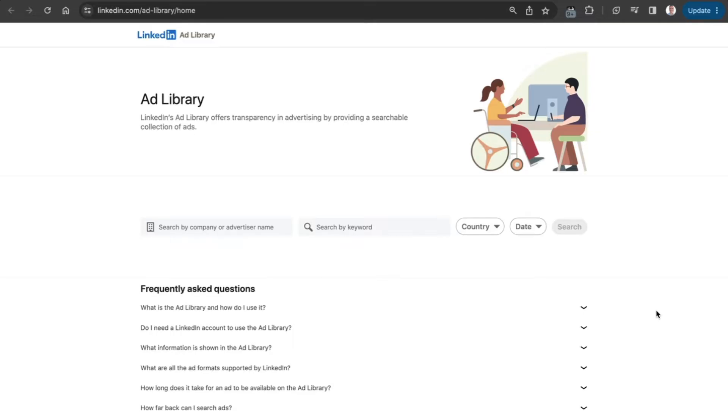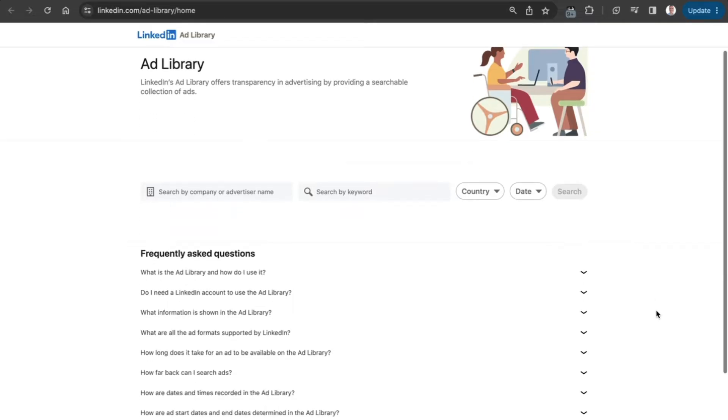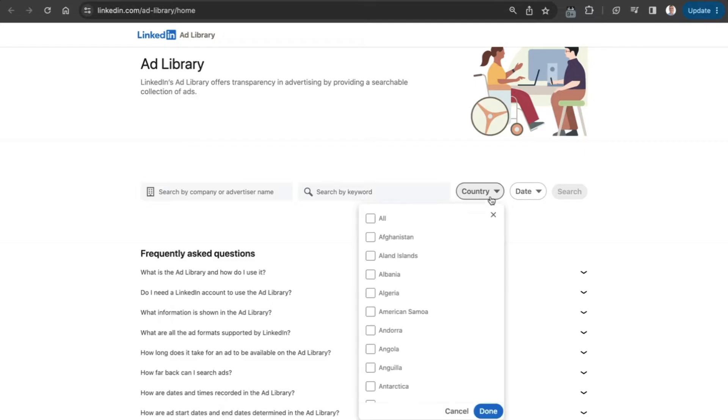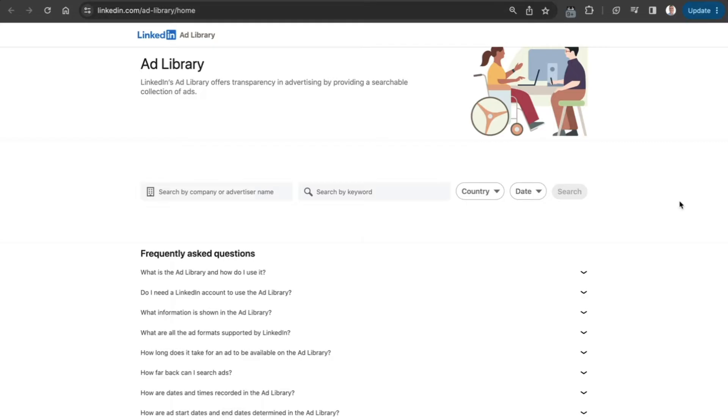Here we are in the LinkedIn Ads Library. We can search for a company or advertiser name, or search based on keywords. There are also filters for the countries where the ads are being run and the date range - whether it's the last 30 days, this year, or a custom date range.